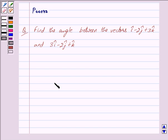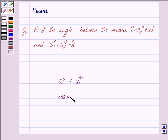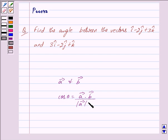Suppose we have two vectors, vector a and vector b. Then the angle between these two vectors is given by cos theta is equal to vector a dot vector b upon mod of vector a into mod of vector b. So this is the key idea behind our question.